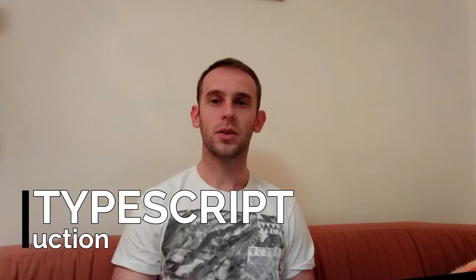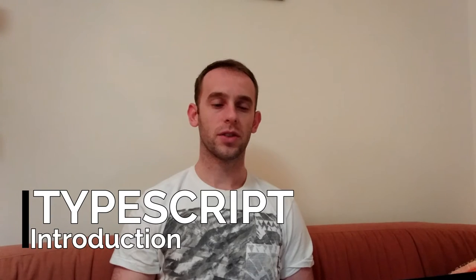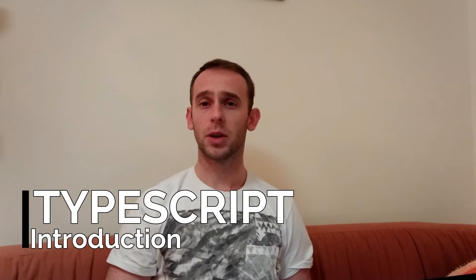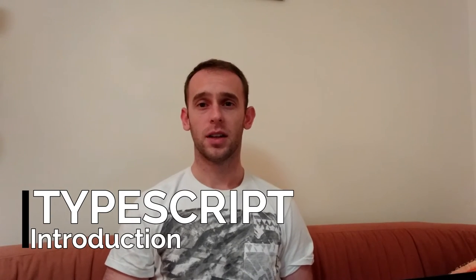Hello guys! So today we're going to talk about TypeScript and not just today, I'm actually going to start a series about TypeScript. So let's just start.